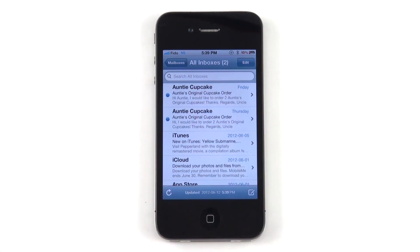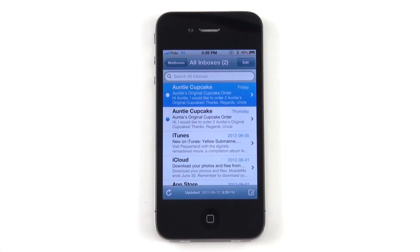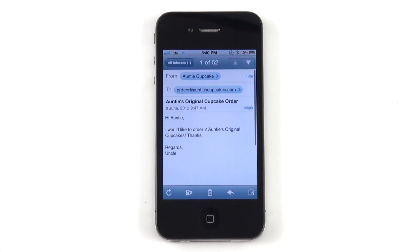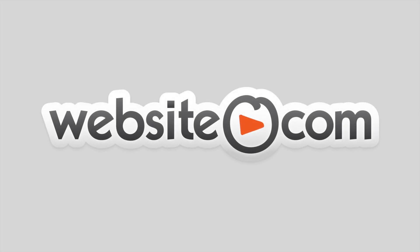Here is your inbox. Check that out — here's an email from Uncle. So that's it. If you have any more questions or comments, feel free to look through our video channel. You can also contact us at website.com through telephoning us, through live chat, and also through submitting a ticket. We'll be back to our blog. Thank you.